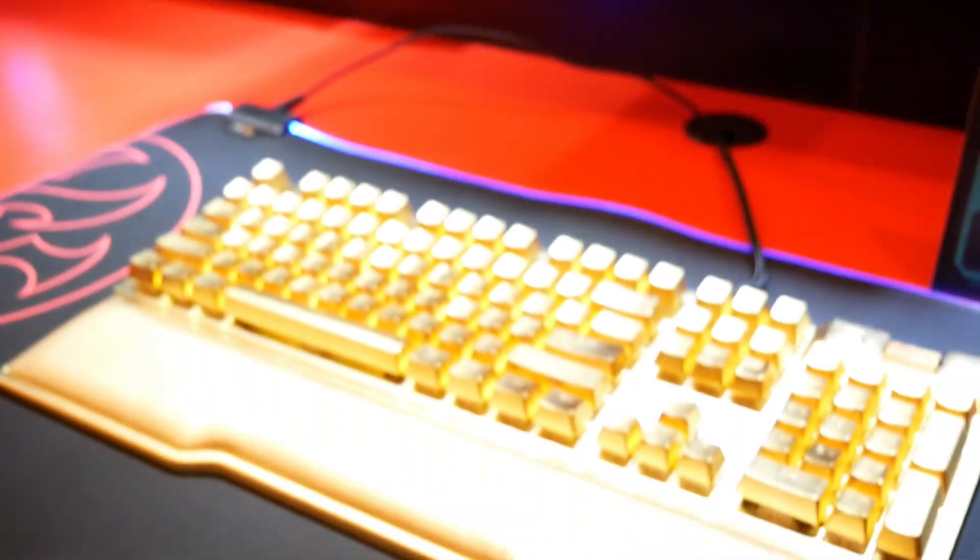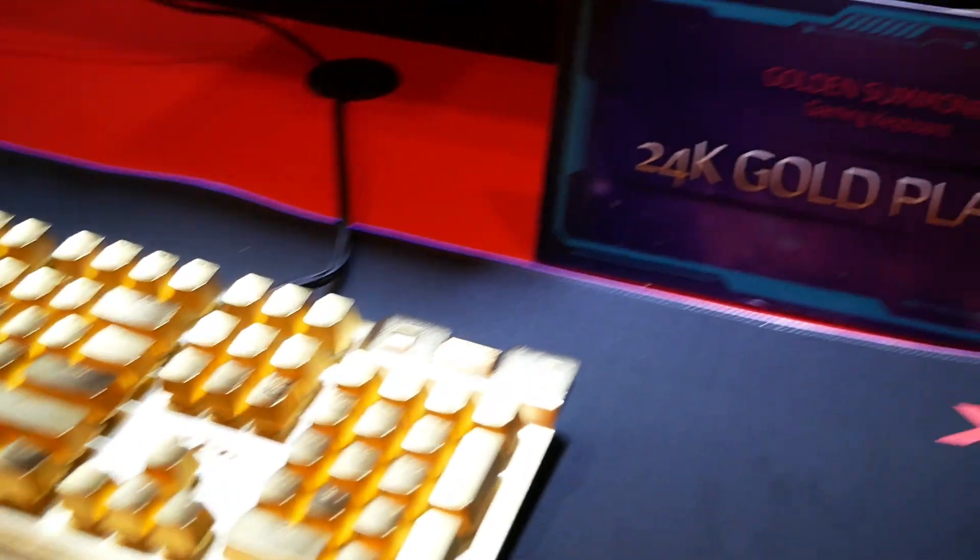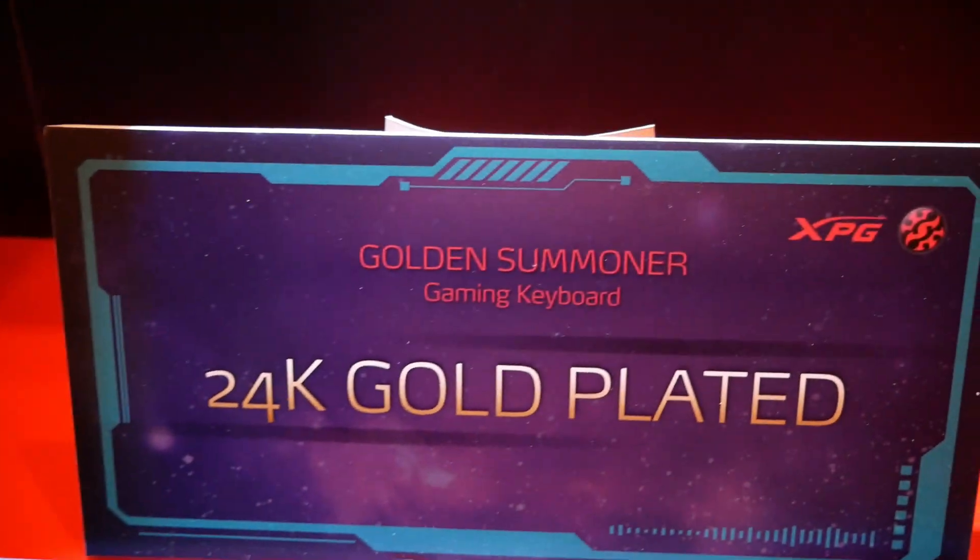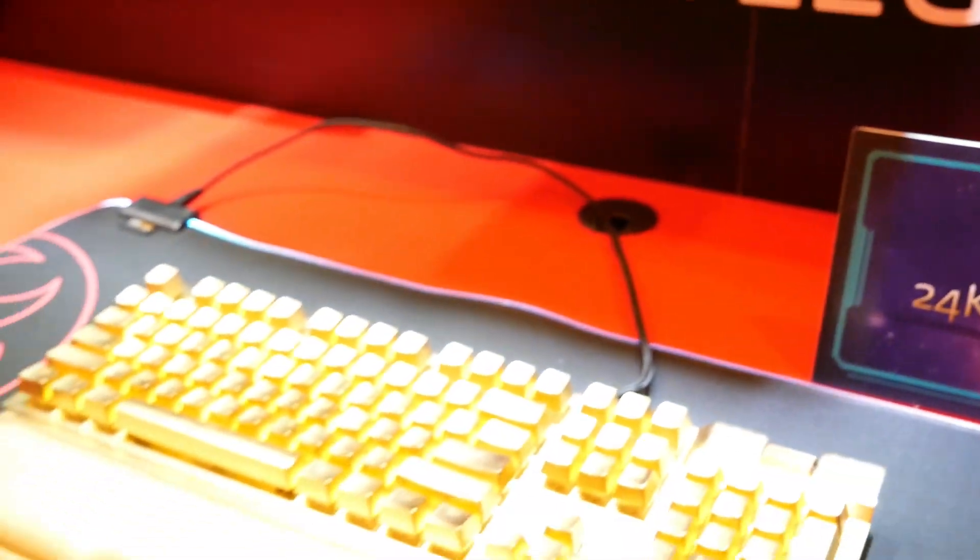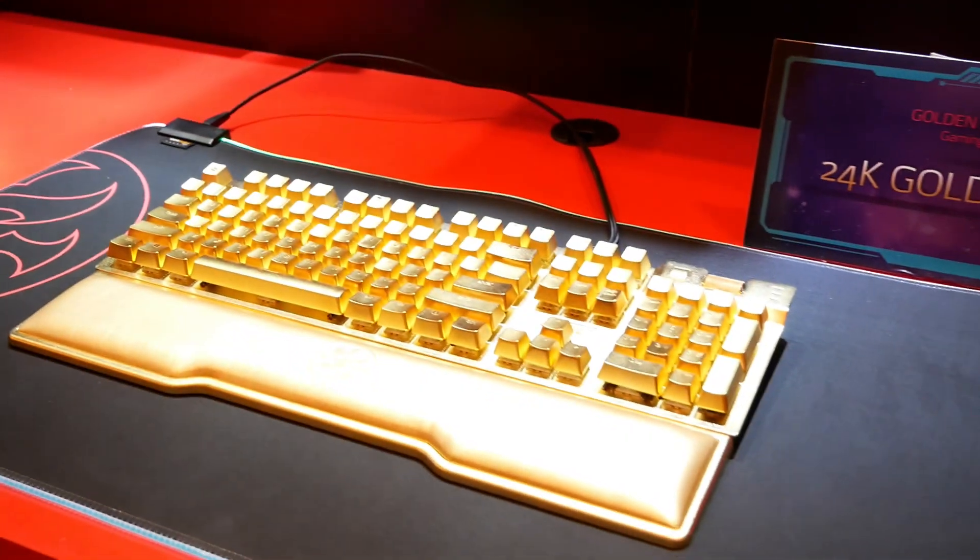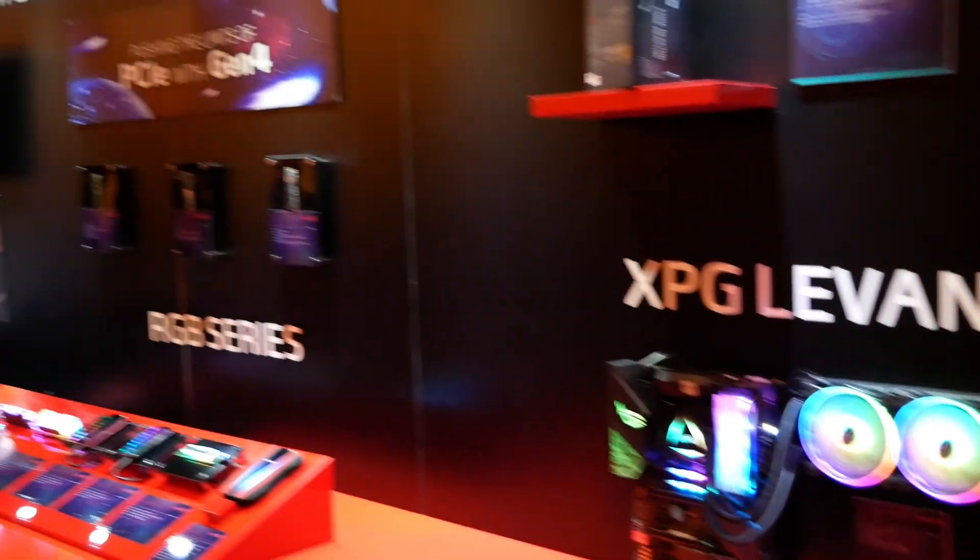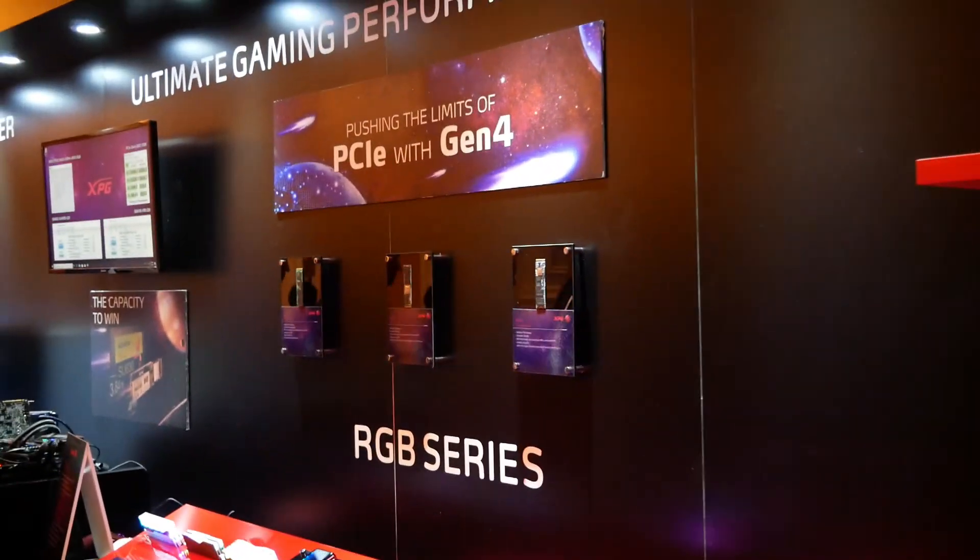Do you want a 24 karat gold plated keyboard? Well XPG apparently is going to be giving it to you. So lots of excitement here.